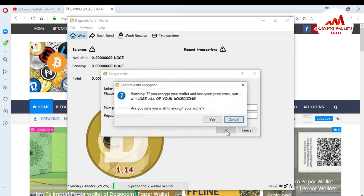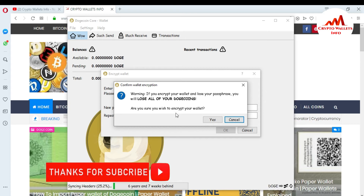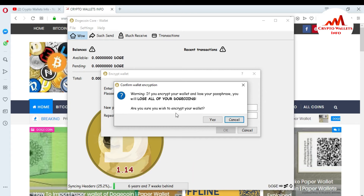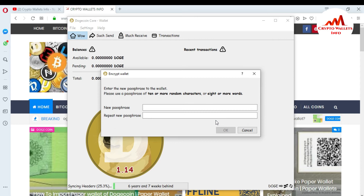Click OK. You can see a warning: 'If you encrypt your wallet and lose your passphrase, you will lose all of your Dogecoin.' If your wallet is encrypted and you lose your passphrase, you cannot use your wallet or make transactions from it. You must remember your passphrase or write it down. You can also see in the lower area a lock icon — when your wallet is fully encrypted, that lock symbol will appear. I'm going to click Yes.